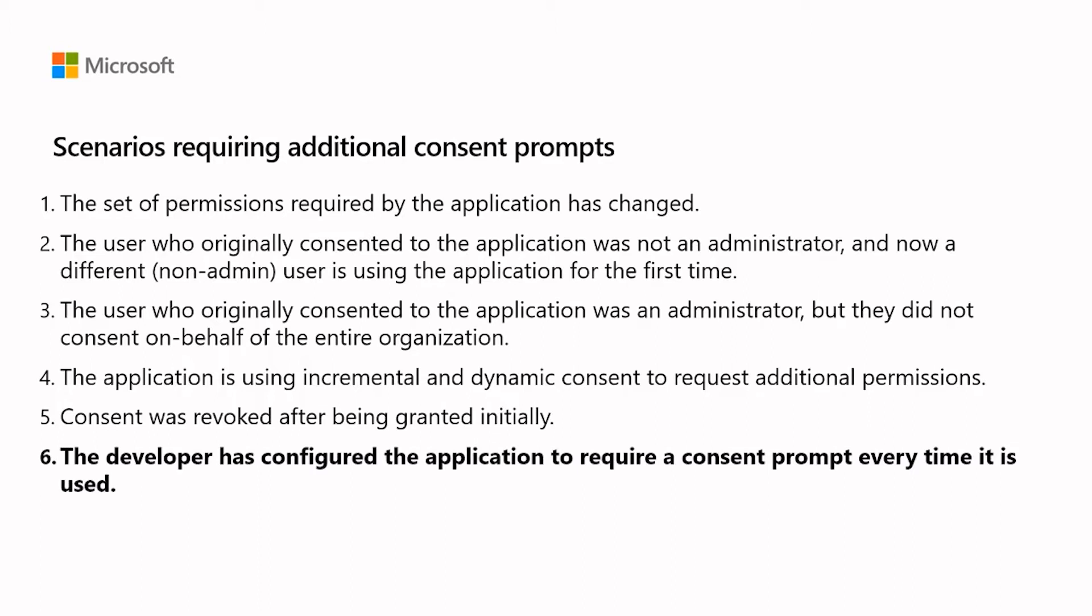The developer has configured the application to require a consent prompt every time it is used by setting the property prompt equals consent.